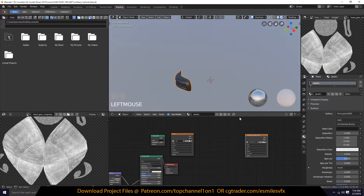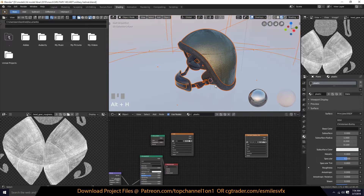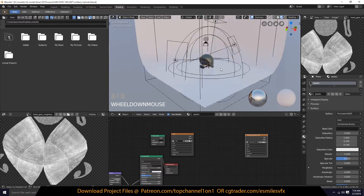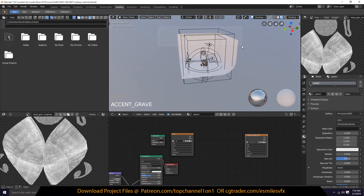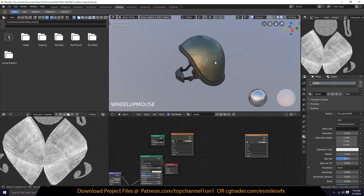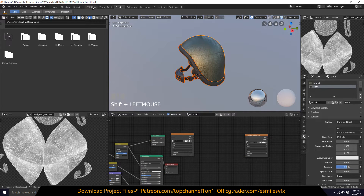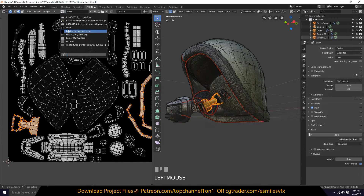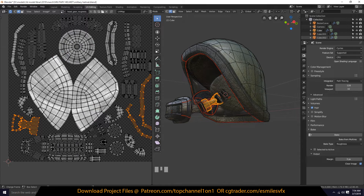Everything should be fine now. Let's select everything else, make sure that we are on the headgear roughness map, and bake again.